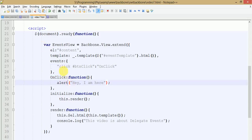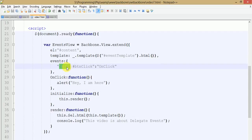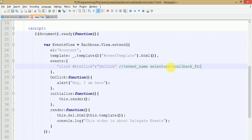You need to remember that while defining any events in your Backbone view, you should define events as a property of Backbone.View. The syntax is: first write the event name, after that write the selector, and then write the callback function name. This is the basic syntax to define any Backbone delegate event on a selector.